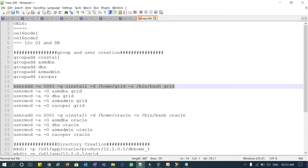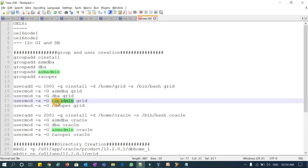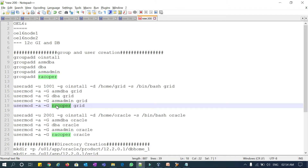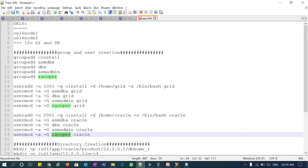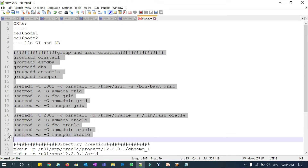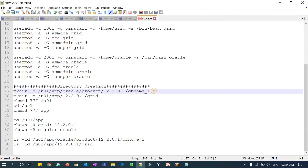Once the grid user is created, I modify it using usermod -a -G to append secondary groups: asmadba, dba, asmadmin, and rackoper. Similarly for the Oracle user, I use usermod -a -G to add asmadba, dba, asmadmin, and rackoper as secondary groups. This is how we create groups, users, and then the directory structure.